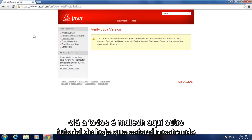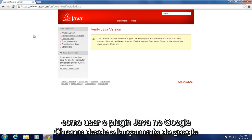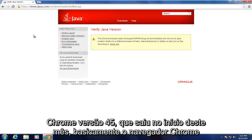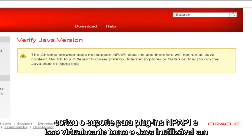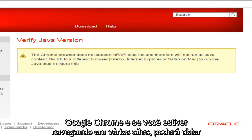Hello everyone, this is MD Tech here with another tutorial. Today I will be showing how to use the Java plugin in Google Chrome since the release of Google Chrome version 45, which came out earlier this month. Basically, the Chrome browser has cut support for NPAPI plugins, and that virtually makes Java unusable in Google Chrome.